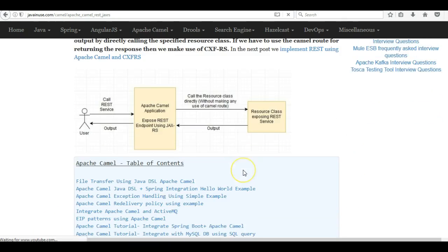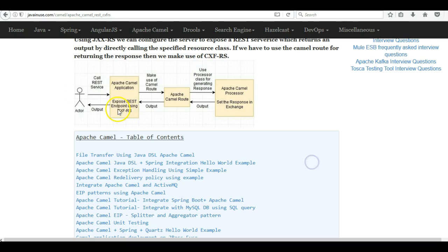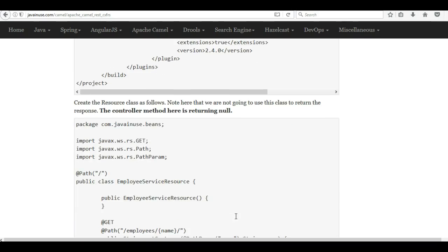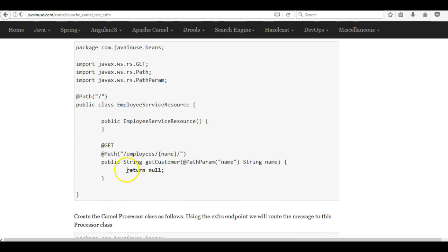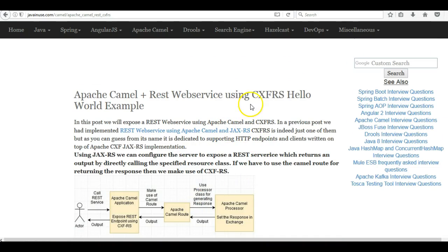In the previous example we had seen that we were exposing the endpoint and then directly making use of the REST resource class. Whereas using Apache CXFRS we'll be exposing an endpoint — that endpoint will be the starting point of the Camel route. From here we'll then call the Apache Camel processor, which will set some response in the exchange, and then that will be returned to the user. So using CXFRS we are not making use of the resource class to return a response.